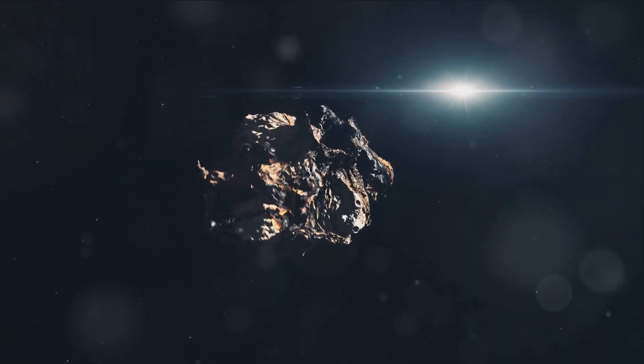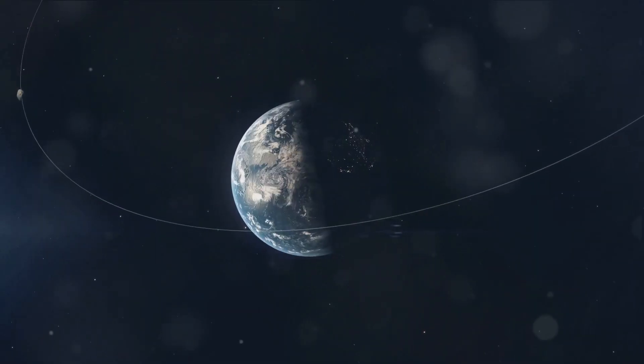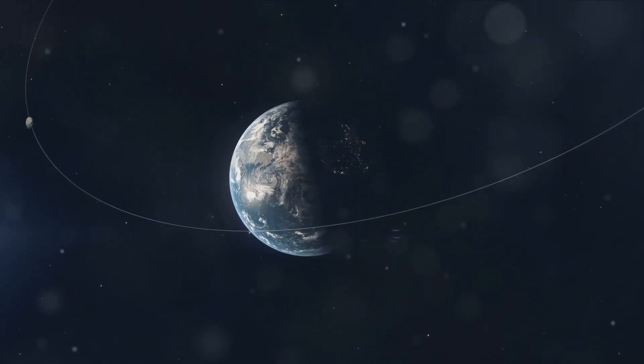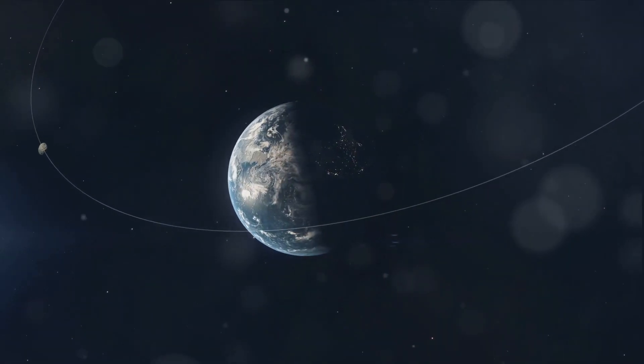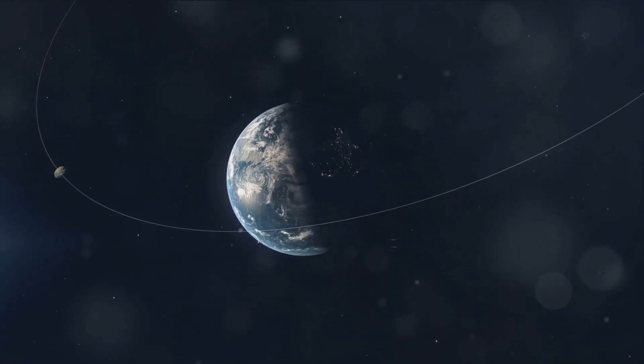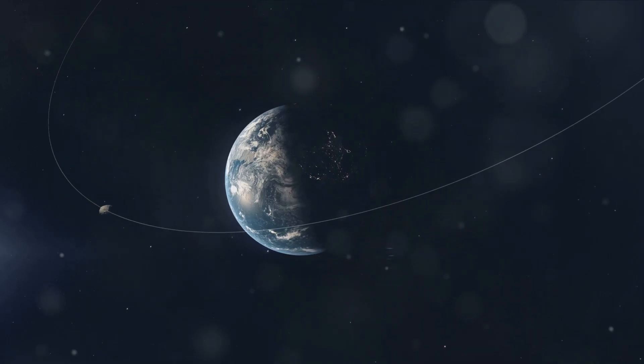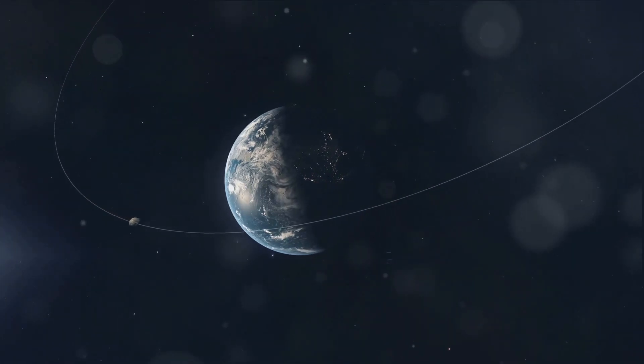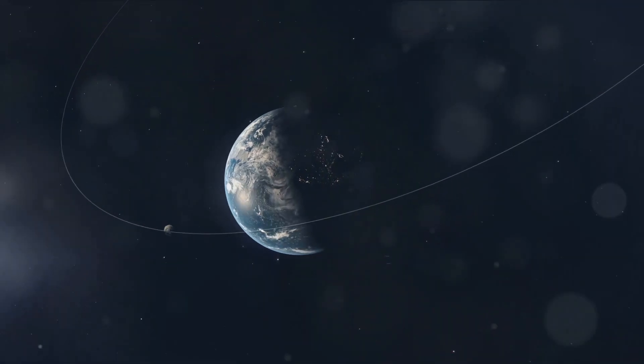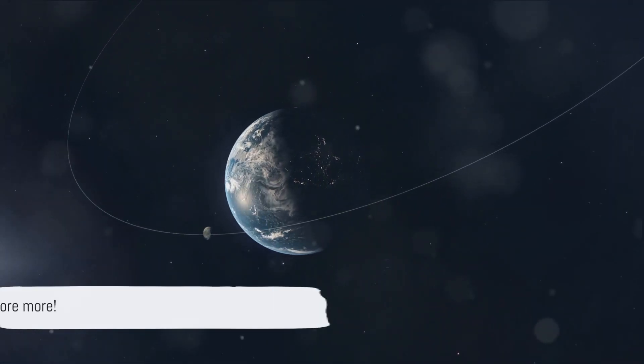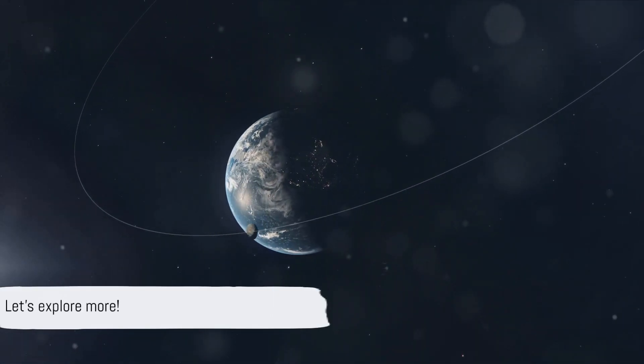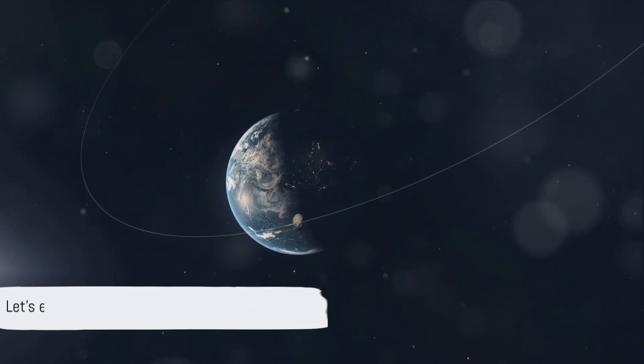Next up is asteroid 2020 AC-1, a more modest 23 feet in size. It will be passing by at a comfortable distance of 4,590,000 miles on the same day, January 11, 2024. So no need to brace for impact. Let's explore more.